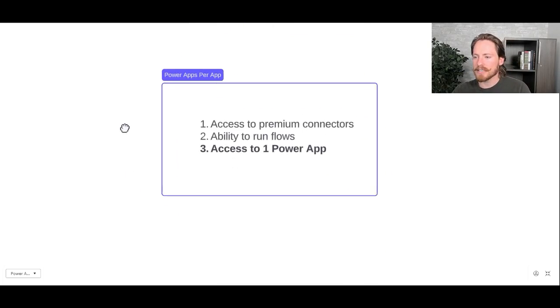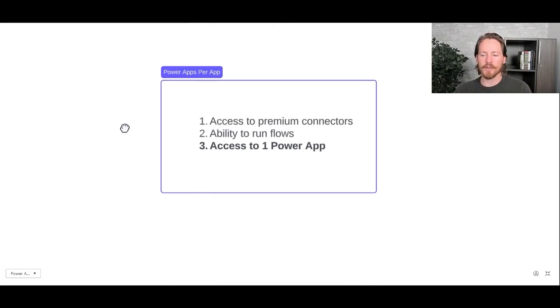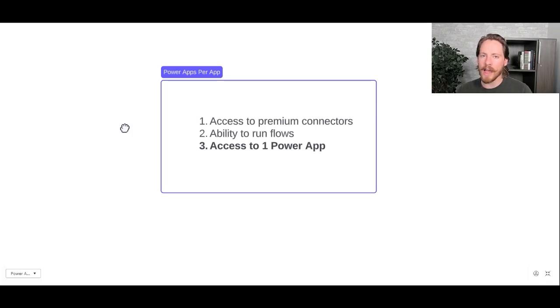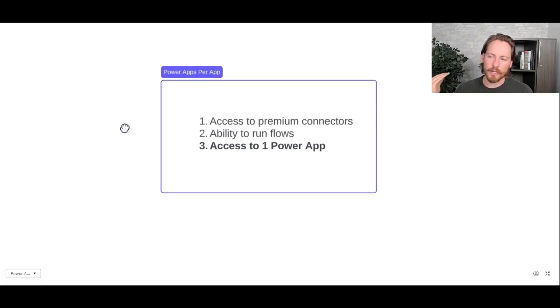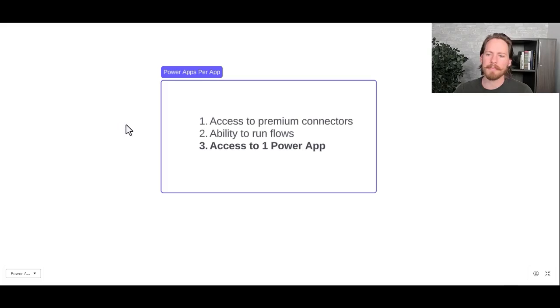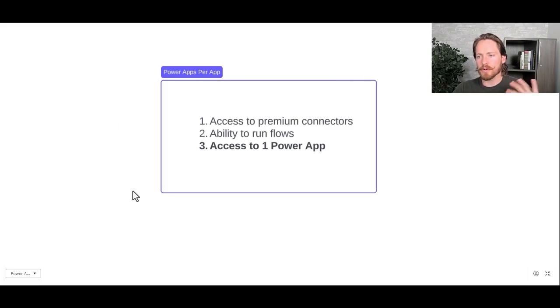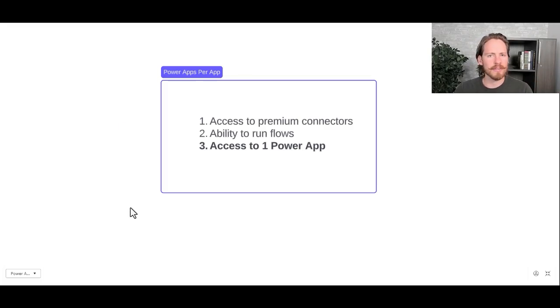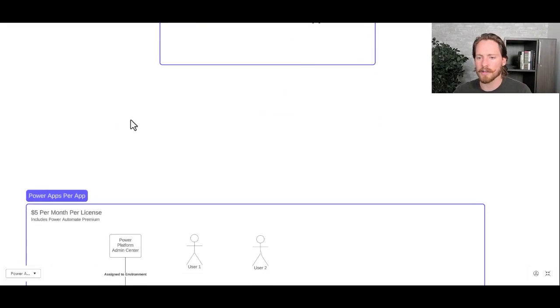So like I just said, with the per apps plan, you can access all premium connectors, and there are 300 plus of them. You can also create custom connectors, so you have all the access to those. You have the ability to run flows. Like I mentioned, you can only access one Power App. Now, what gets people confused is where do you actually assign these licenses and at what point do they get assigned to users and how does that all work?